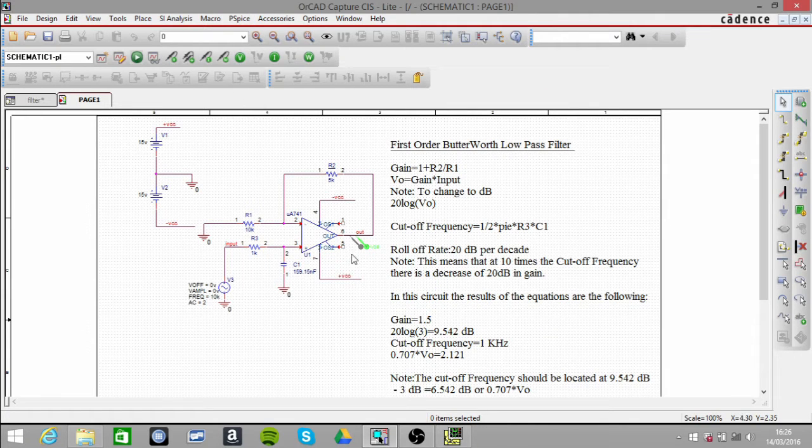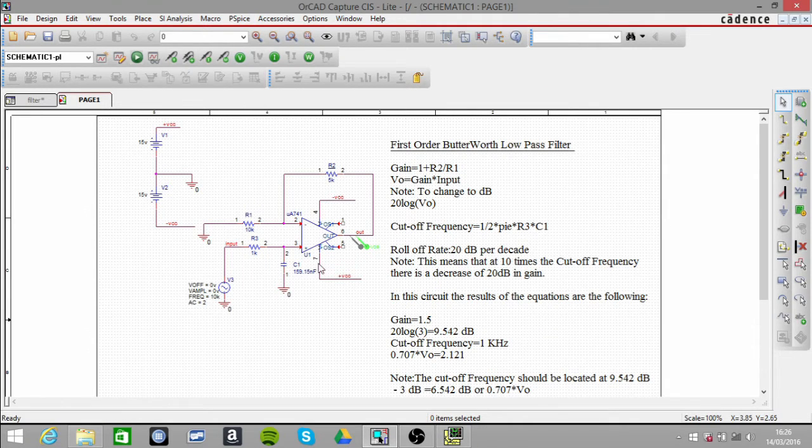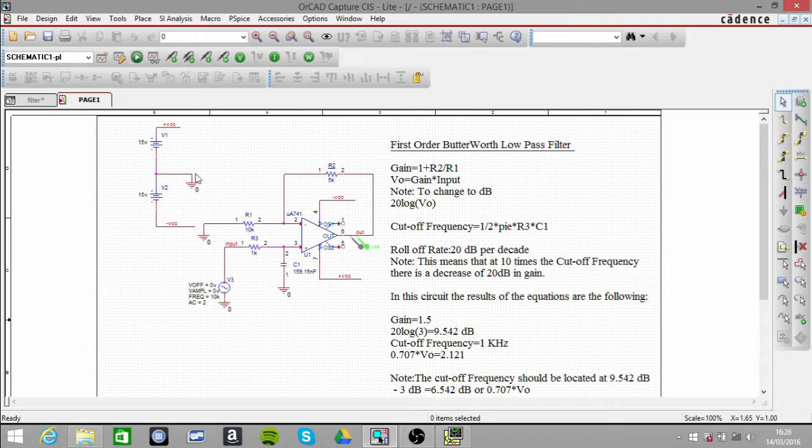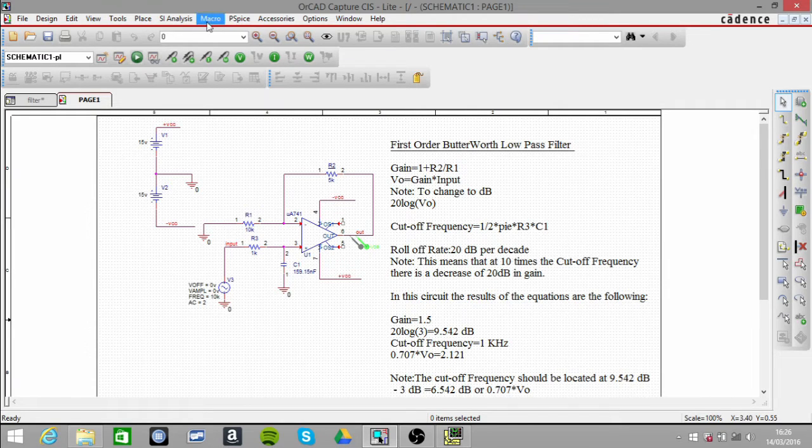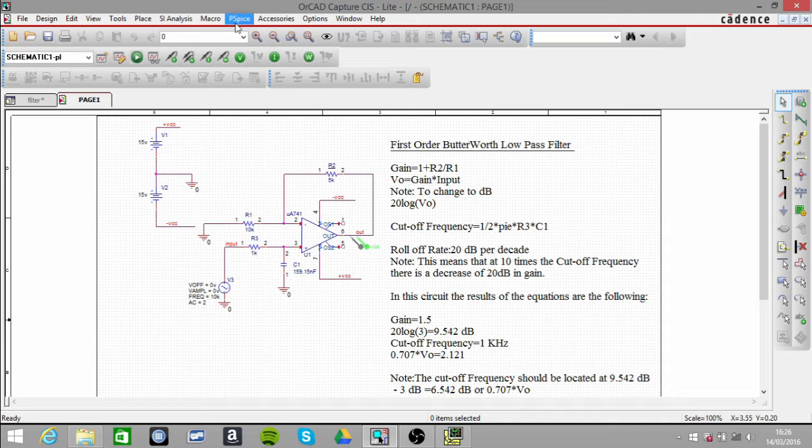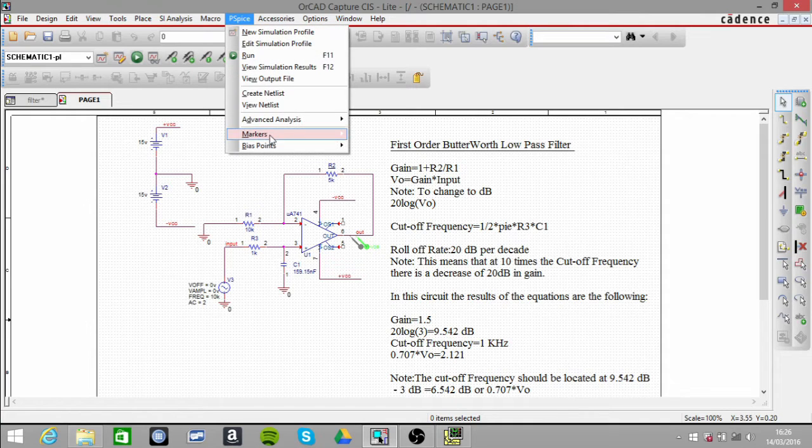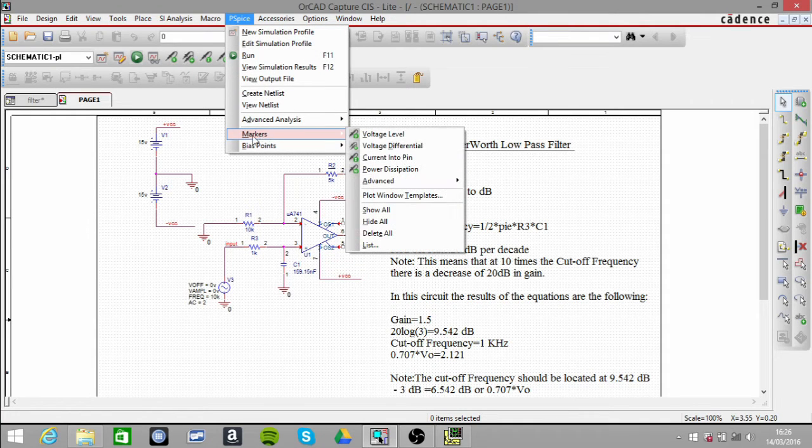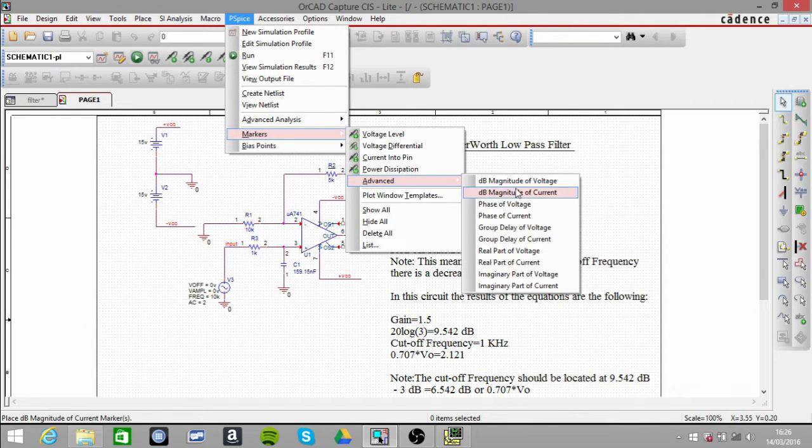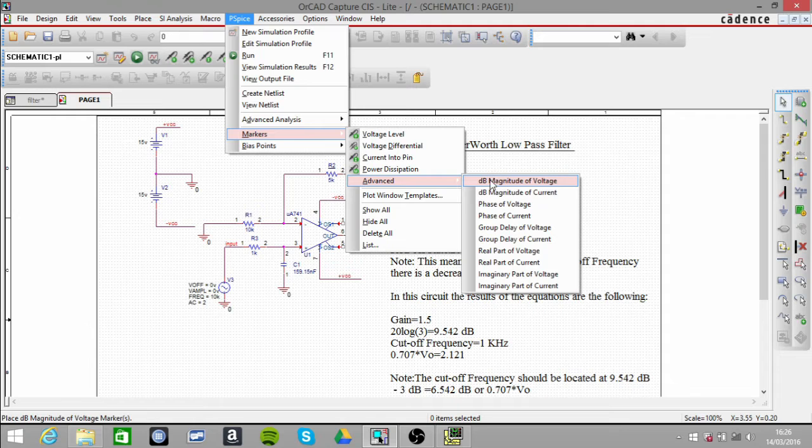We're using a voltage marker here, not a decibel voltage marker. That decibel voltage marker came from here, go to markers, and it's not in there.